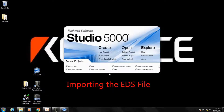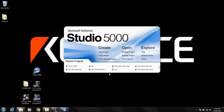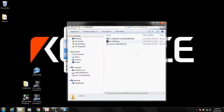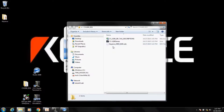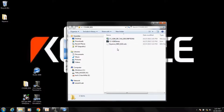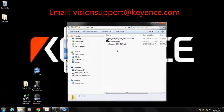This section of the video will show you how to import the EDS file from the CVX series machine vision controller into the Allen Bradley Studio 5000 software and create the Ethernet module. The EDS file is created via the controller or the CVX Simulator software. There is also a CSV file with tag descriptions that can be loaded once the module is created. If you don't have these files, contact Keyence Vision Support.